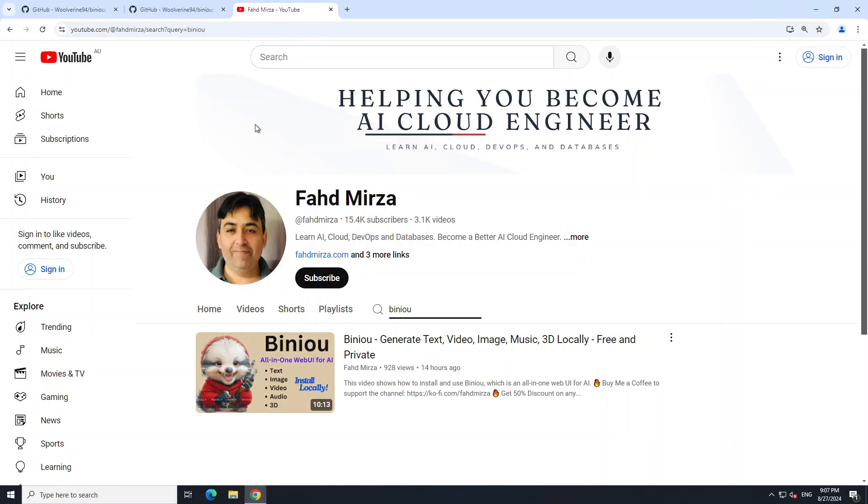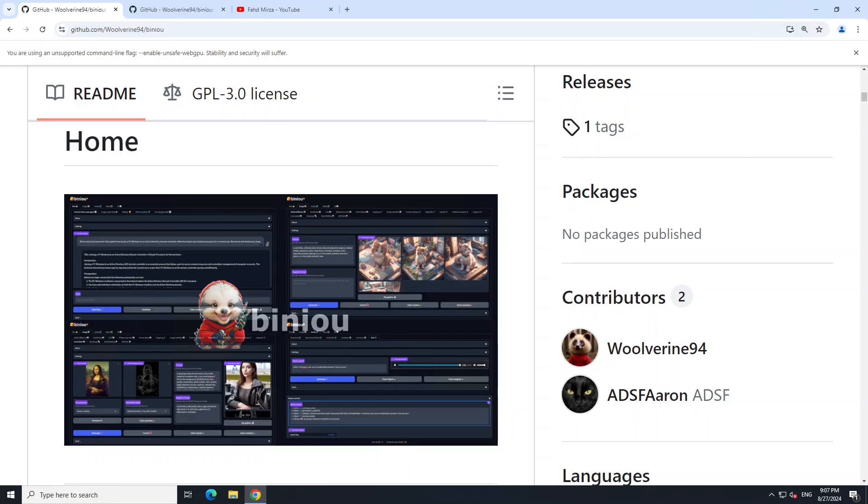So in this video, I'll be showing you how to get Biniou installed on your Windows system. If you don't know what this software is, it's a self-hosted web UI for several kinds of AI tooling. You can generate multimedia content from text prompts like images, video, even music.